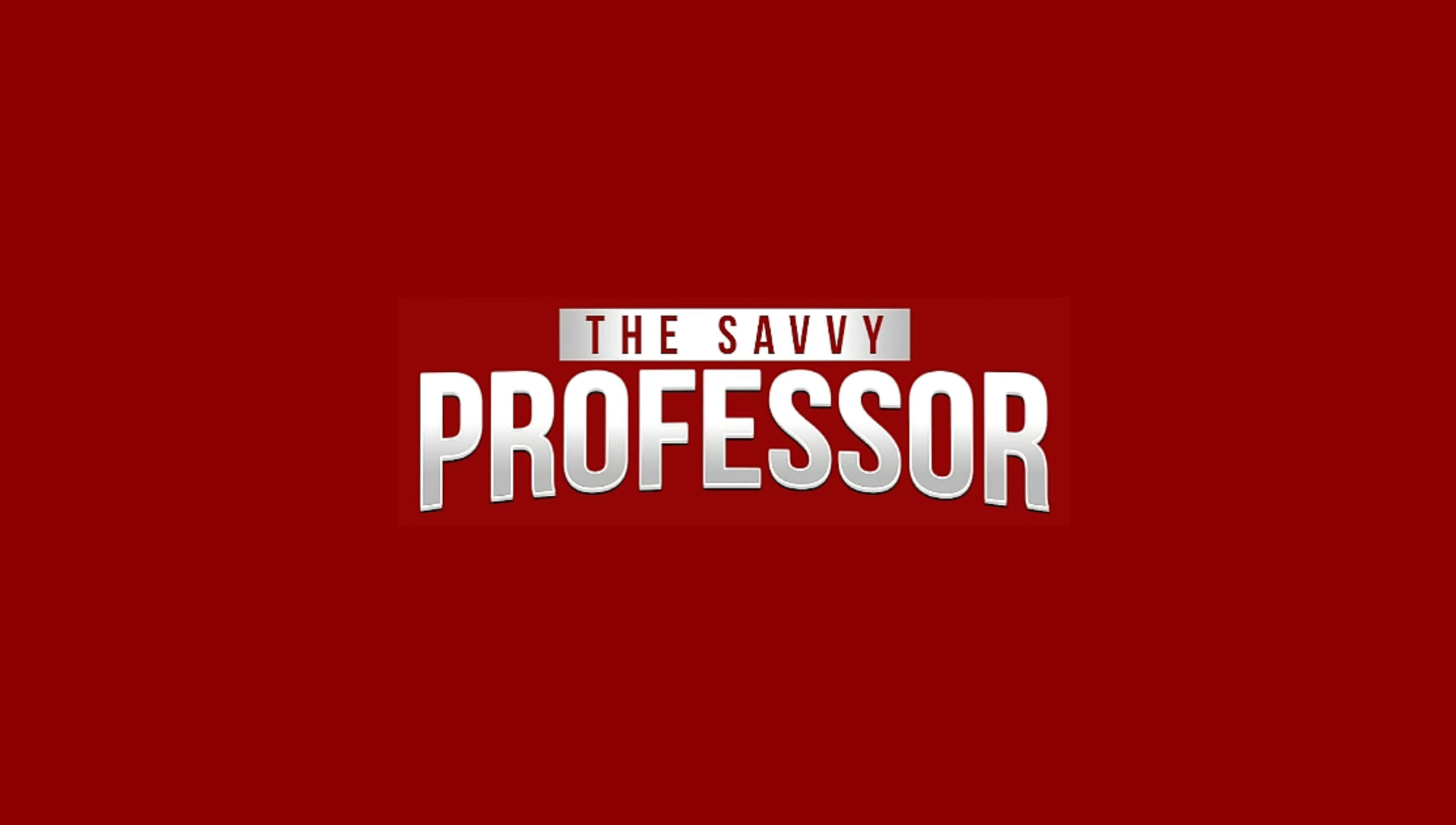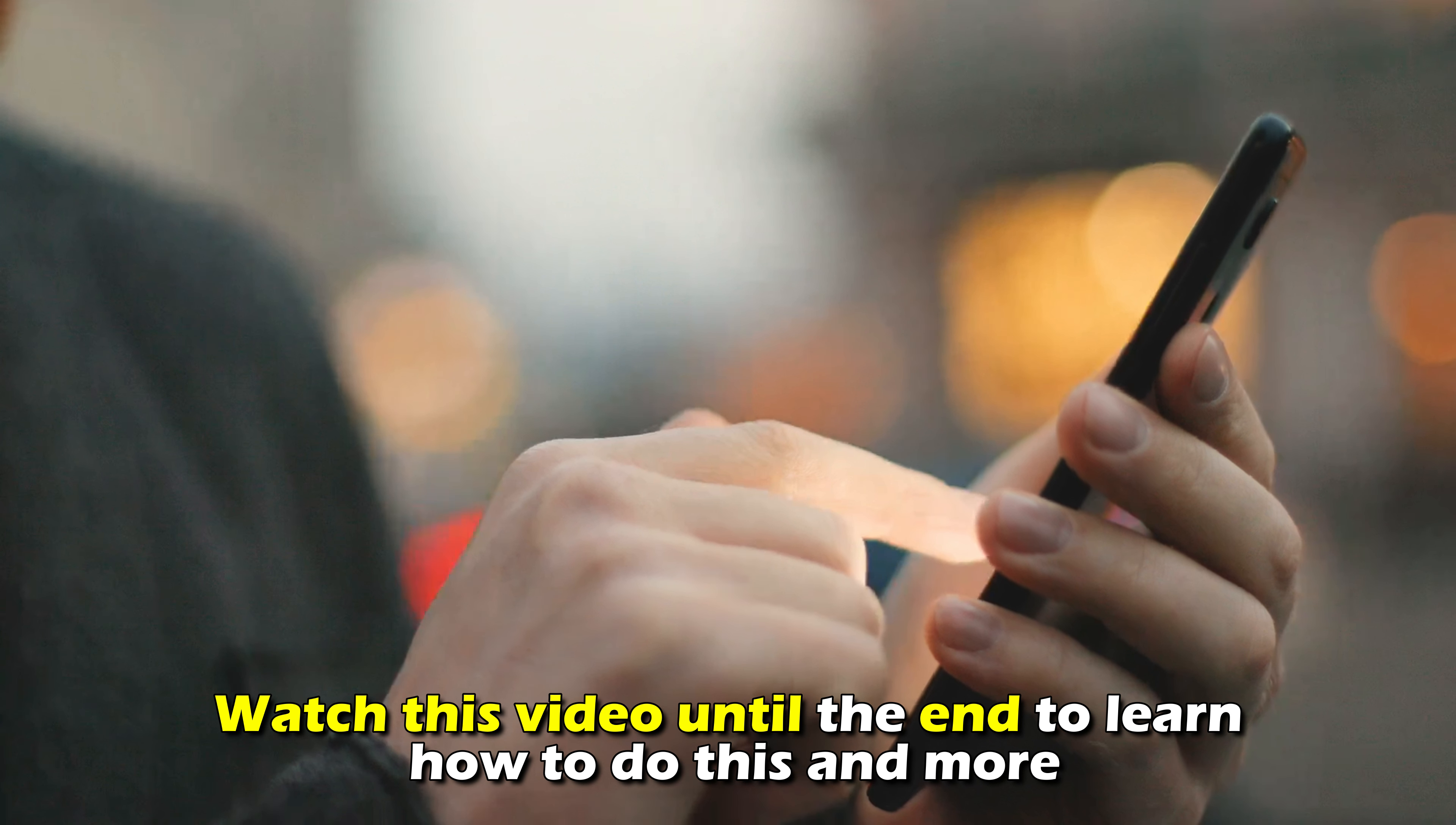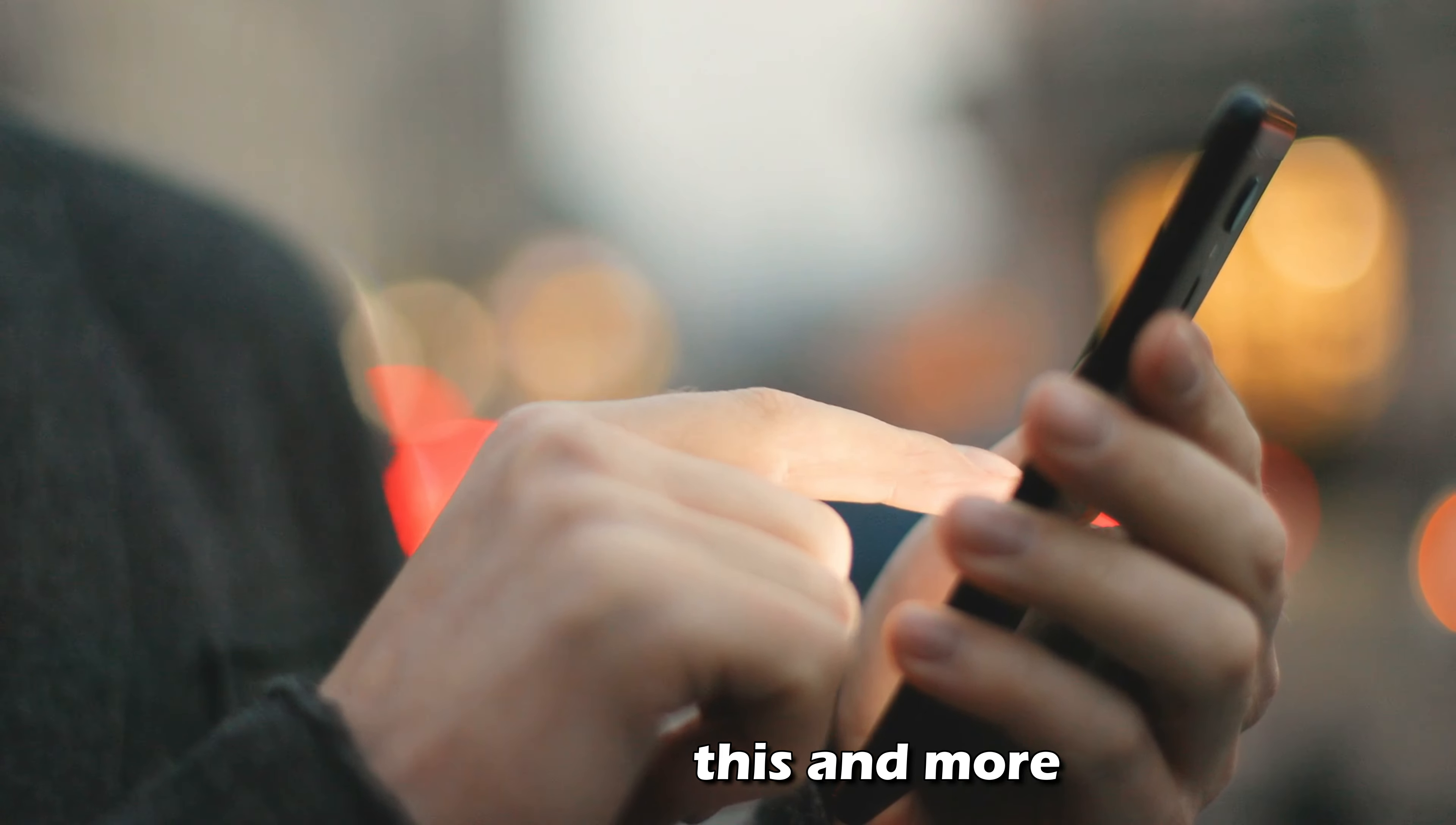Hi, this is Sarah from The Savvy Professor, and in today's video, we'll talk about how to fix your Ten Ten app connection issue. Watch the video until the end to learn how to do this and more.